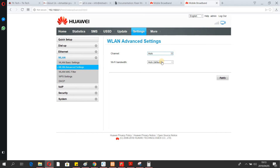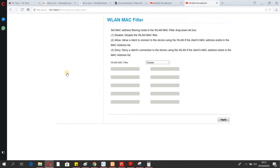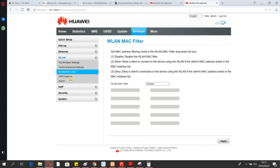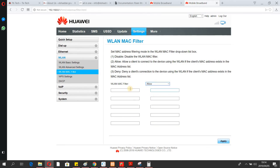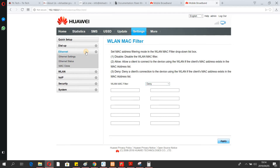In Advanced Settings, the channel should be set to Auto. I won't go too deep into this, but if you want to deny a device from accessing your network, you can enable MAC filtering. Add the MAC address of that device to either allow or deny it.